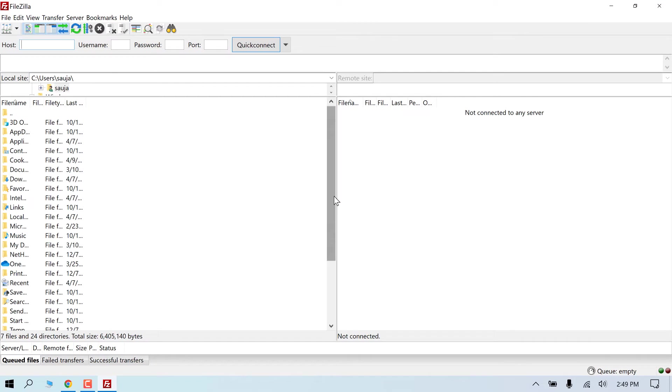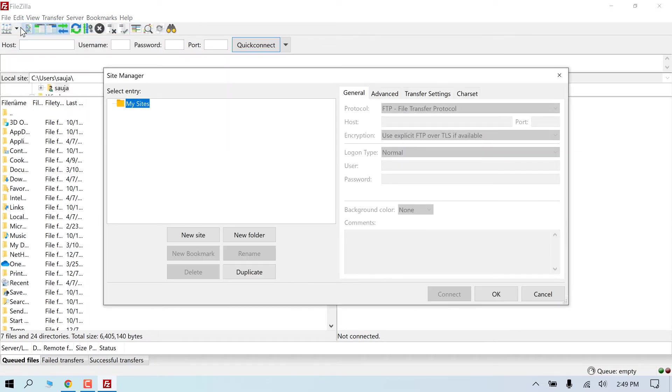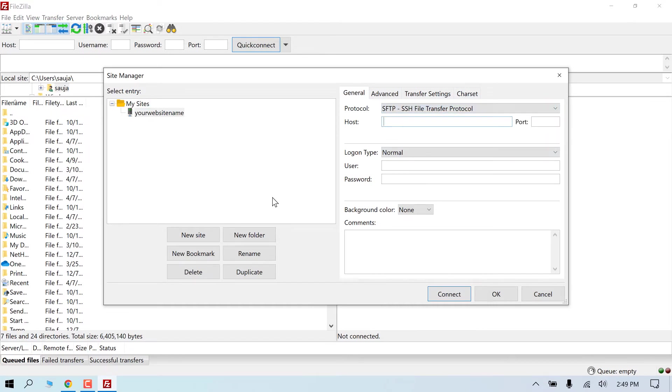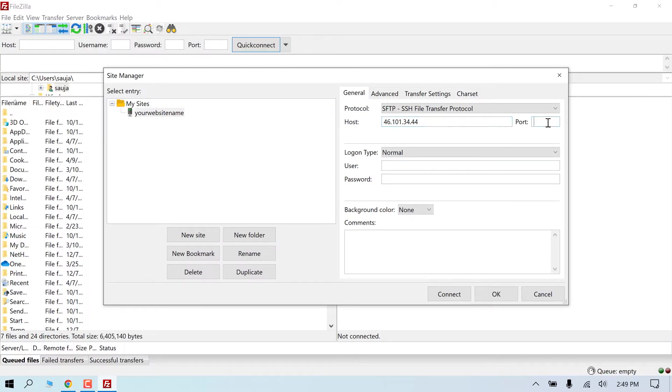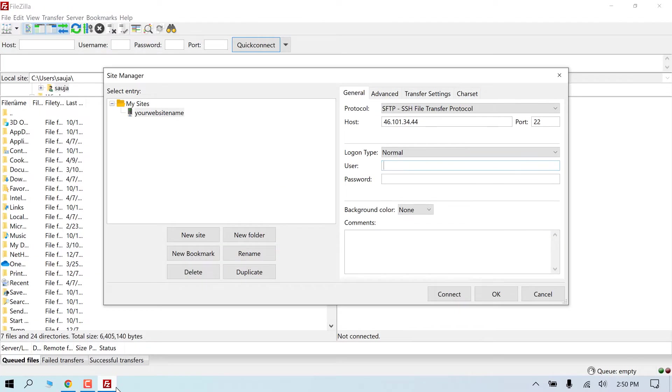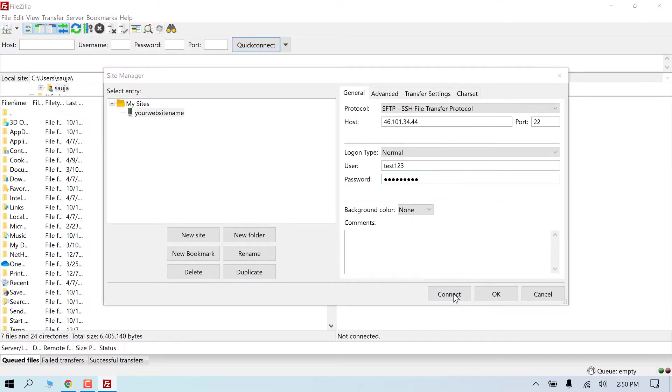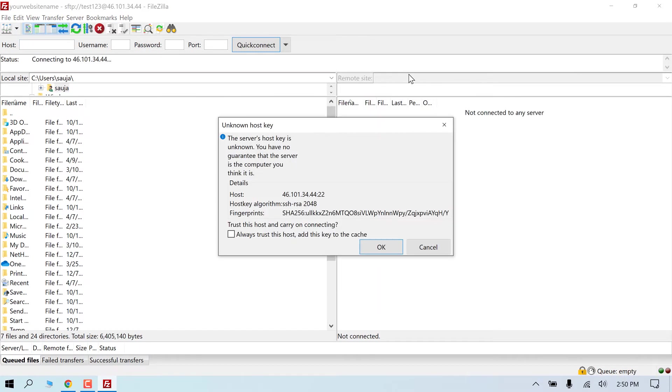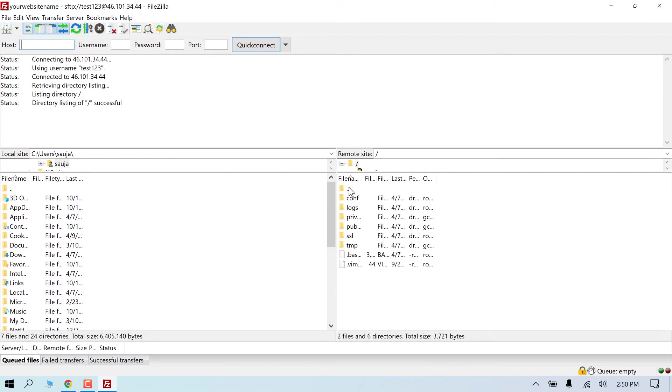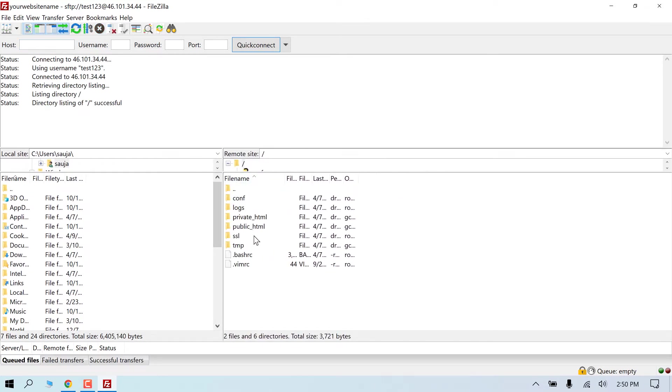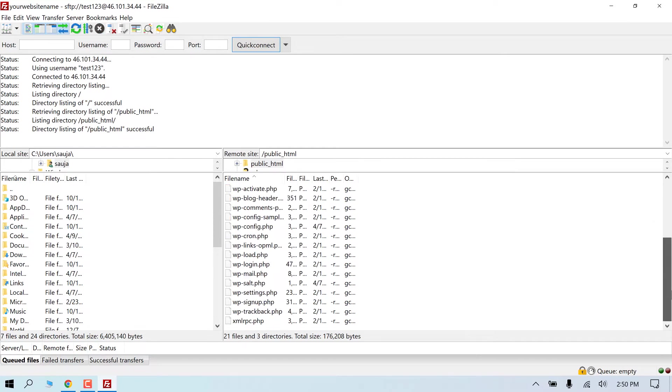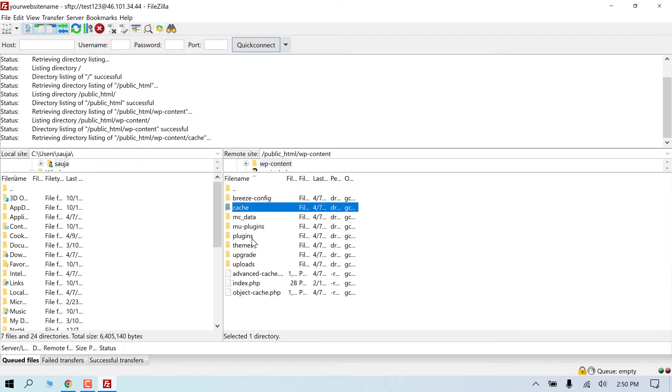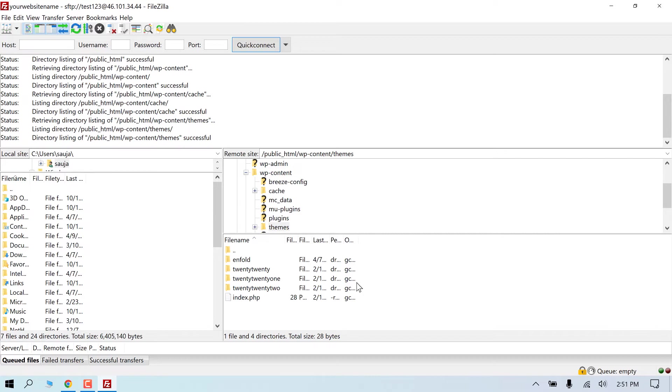Now to access all the site files, go to File, Site Manager. Create a new site, give any name you want. Make sure to choose SFTP here. In the host, copy this IP address. Put use 22 and use the username and password we created earlier. And connect. And here are all your website files. Go to public underscore HTML. So here are all your website files and folders. You can edit these files here or take a manual backup.